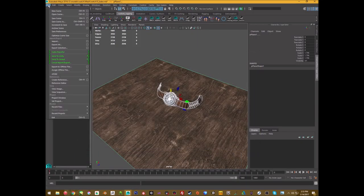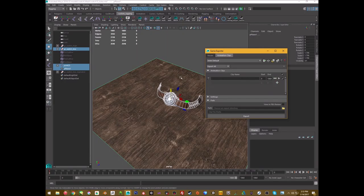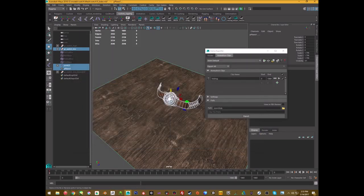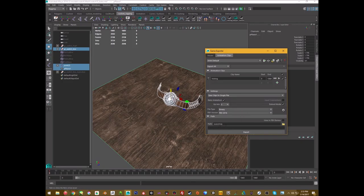I'll use the Game Exporter because it lets me name the animation clip, which is a good learning tool. Go to Animation Clips, add a clip for the whole range, name it 'ticking,' choose a path, and create a folder called 'sketchfab' to keep all the Sketchfab stuff together. Save clips to a single file, name it 'watch,' do not embed FBM, and make sure to export only the selection — otherwise you'll get extra stuff you don't need.